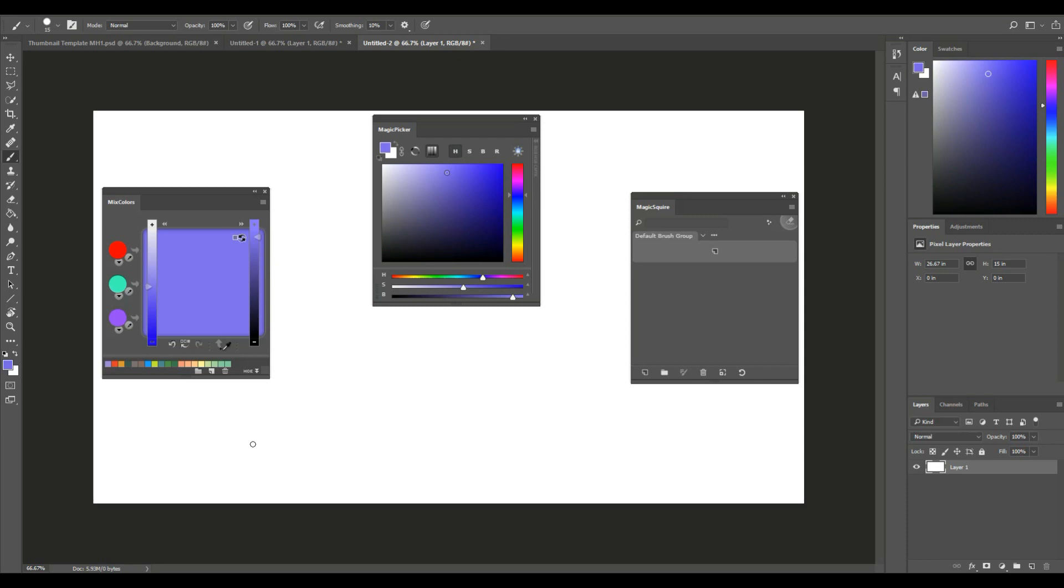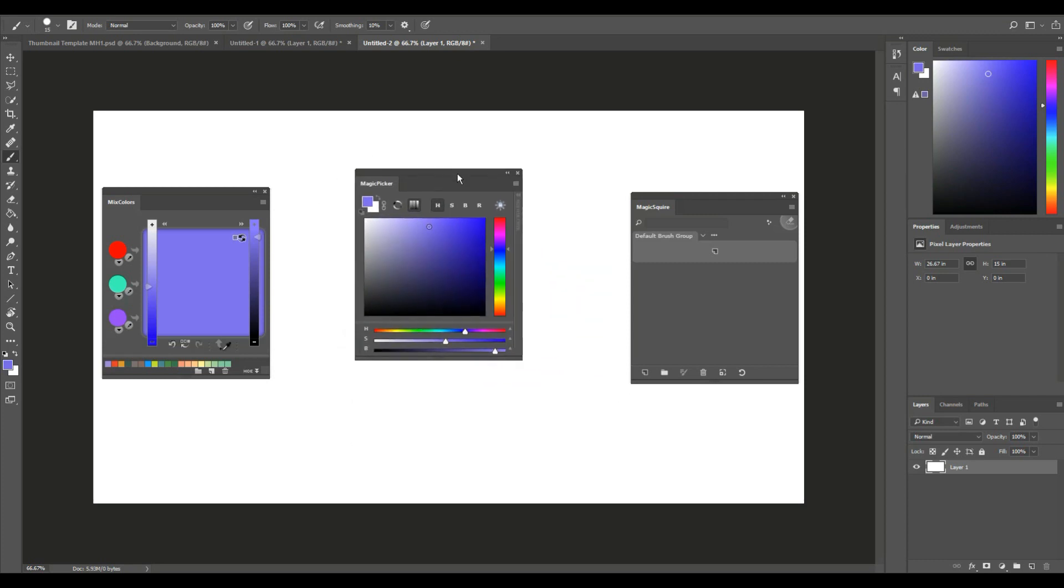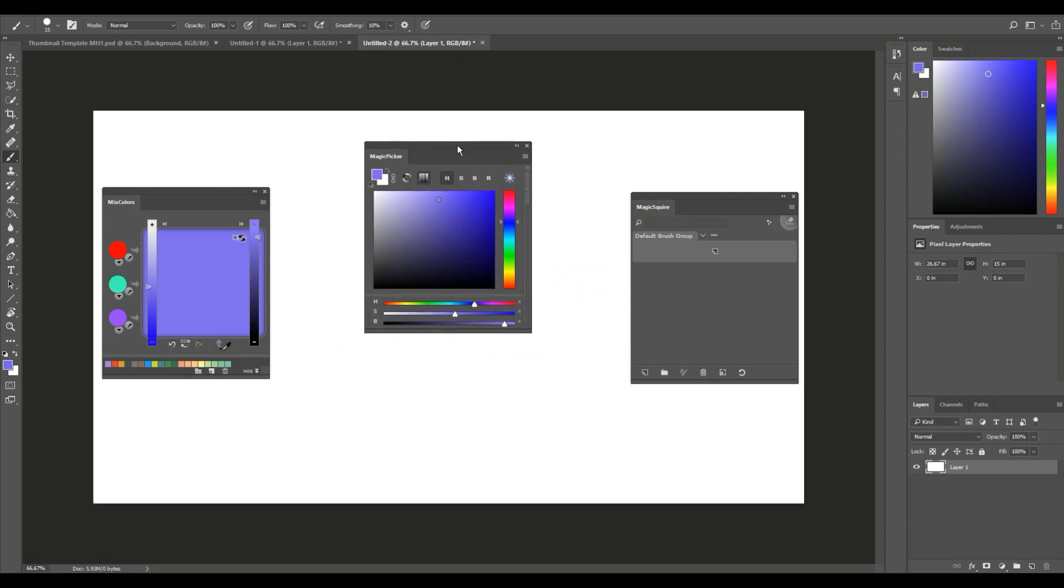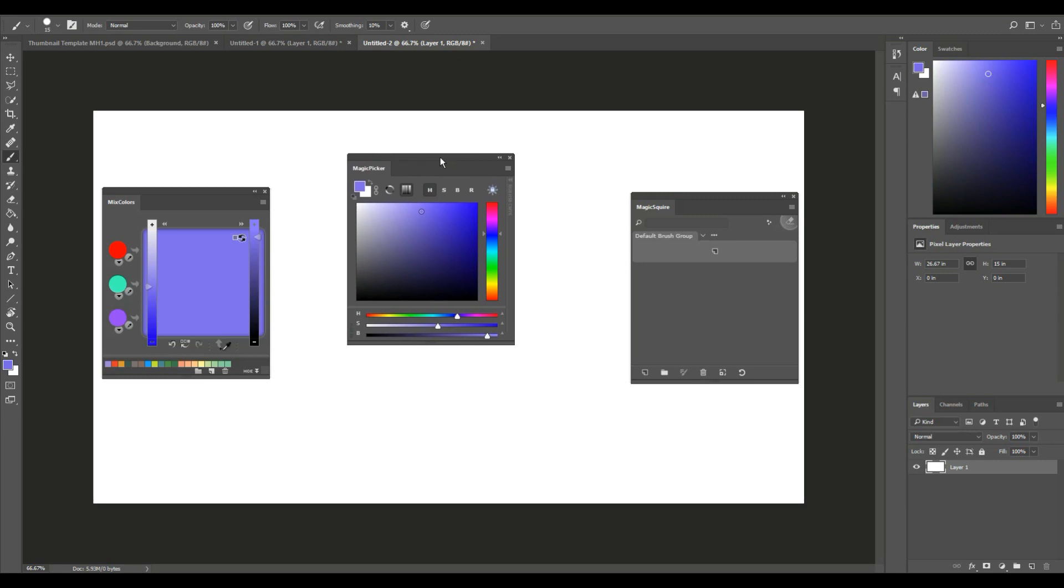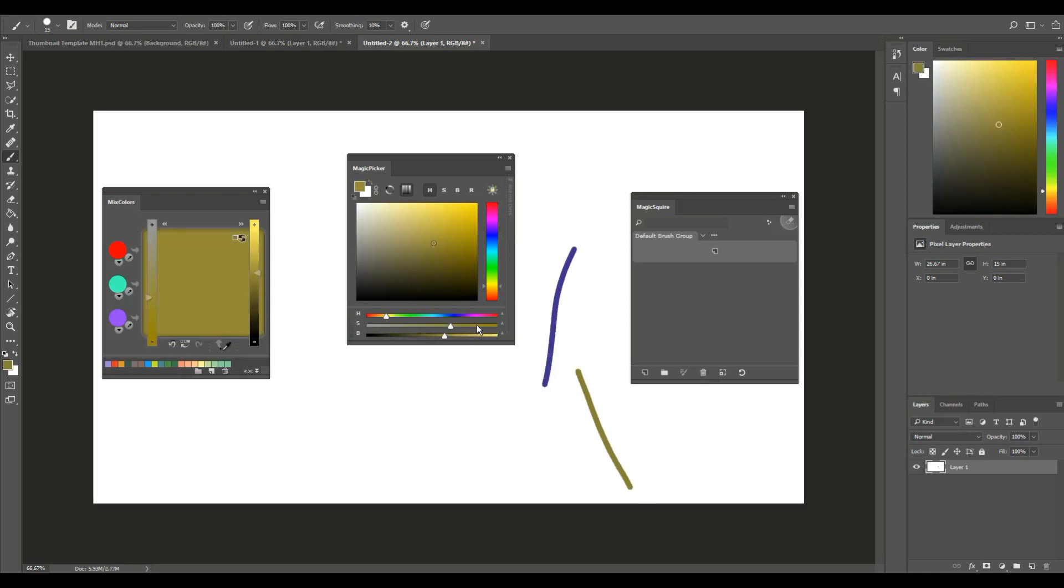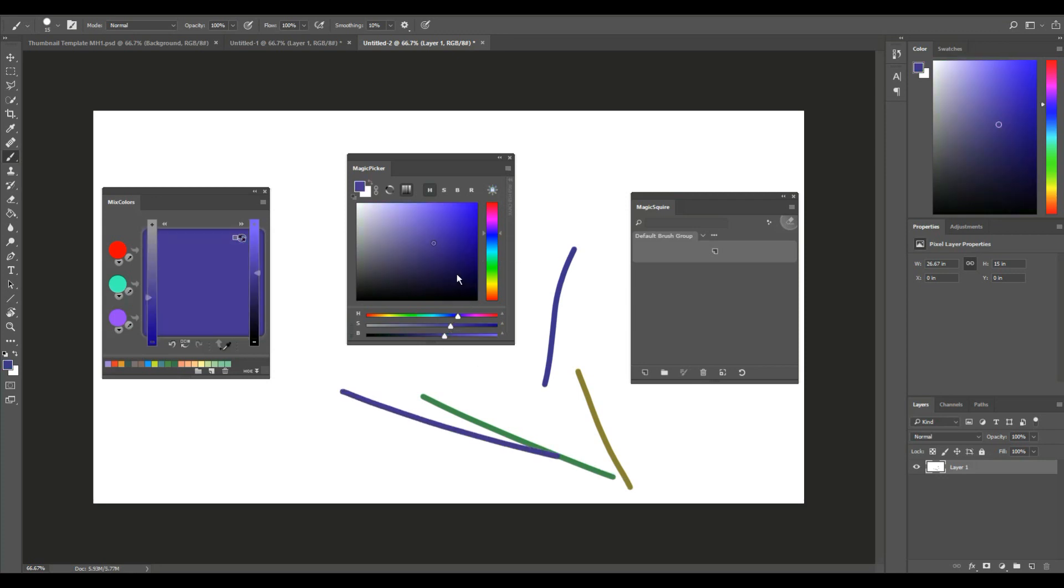What about Magic Picker? That looks a lot like the one already in Photoshop. Yes, true. But when you use the default one, every time you change a color you need to go in, click on it, confirm it—a lot of steps. With Magic Picker, you click, pull, and it's basically one click. You can go really fast. If you're doing a lot of work in Photoshop, this will save you a lot of time.